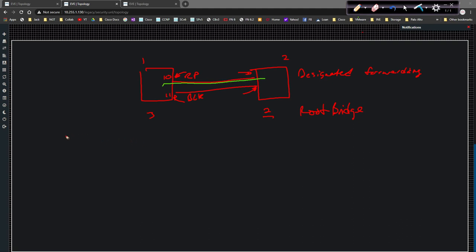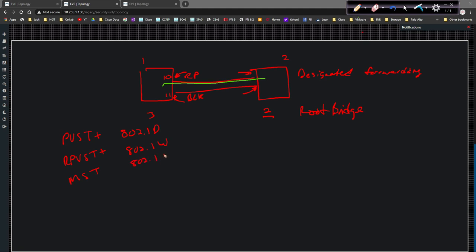When it comes to Spanning Tree Protocol, you've got three versions. You've got PVST+, also known as 802.1D. You've got RPVST+, which is 802.1W. And then you've got MST, or Multiple Spanning Tree Protocol, which is 802.1S.